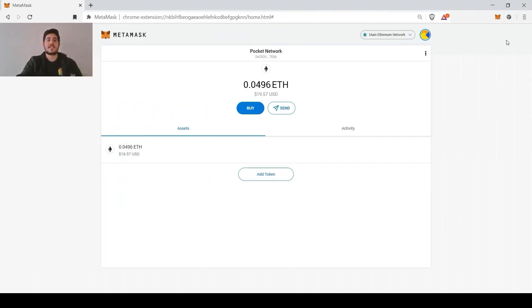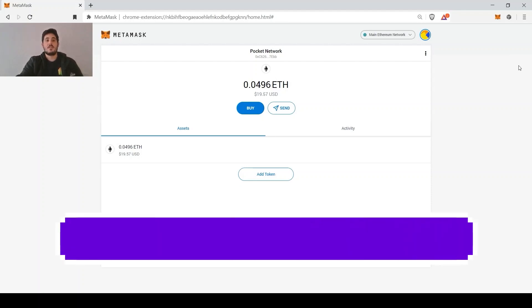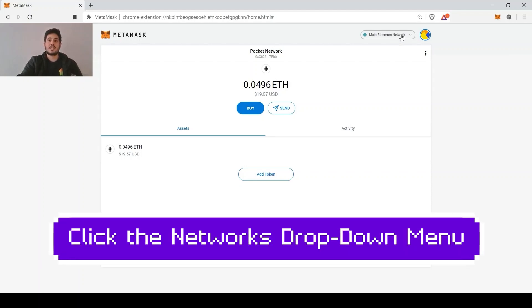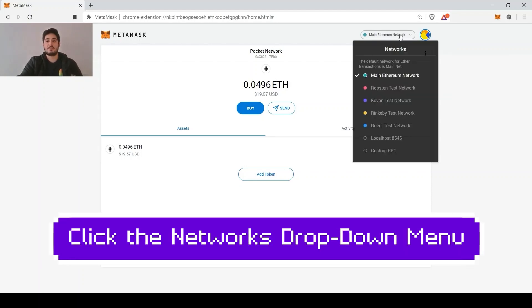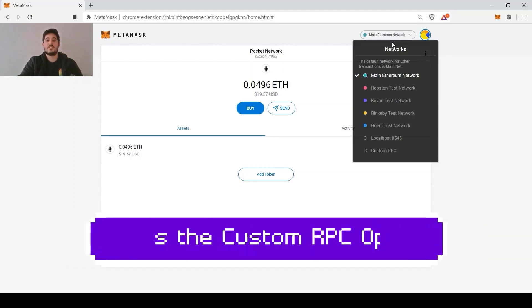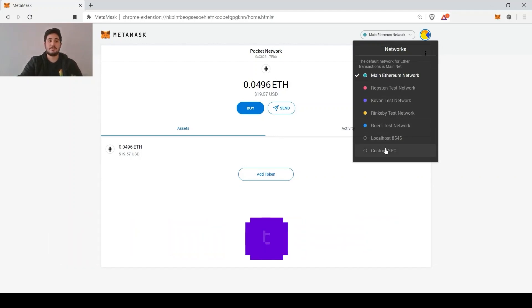This is how to decentralize MetaMask at the node infrastructure level in under 30 seconds. First, we're going to click on the networks drop-down menu, then we're going to press the custom RPC option.